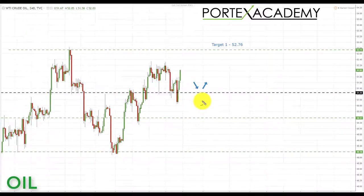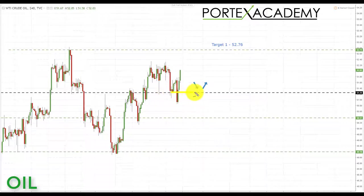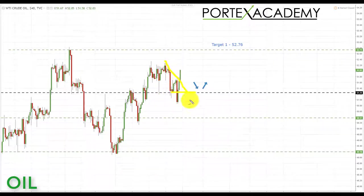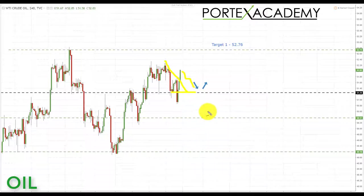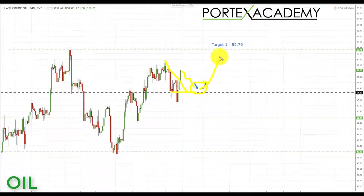Next we're going to have a look at oil. Oil bounced from the key area of support at 51.25 last week. As you can see we had a smaller term breakout of a trend line, and we are looking for further advances in oil. First, what we would like to see is a correction take place so we can get involved at a better price. We're going to be looking down towards this area for bullish formations and patterns, and looking to take those up towards the target at the next key area of resistance at 52.76.